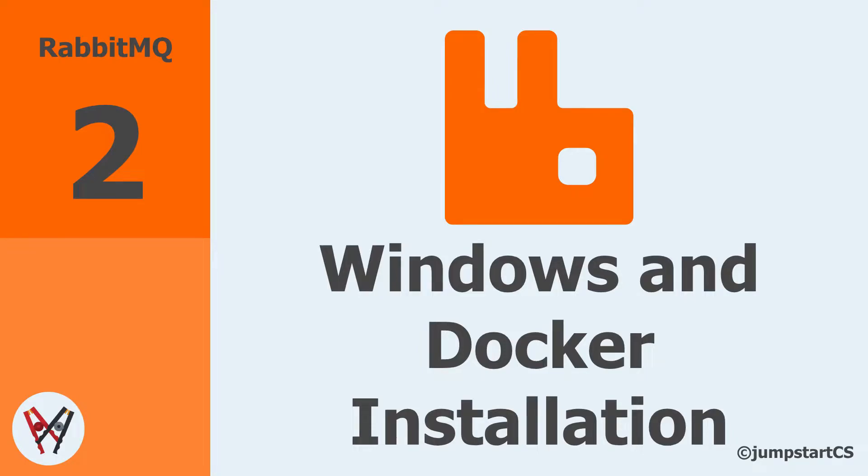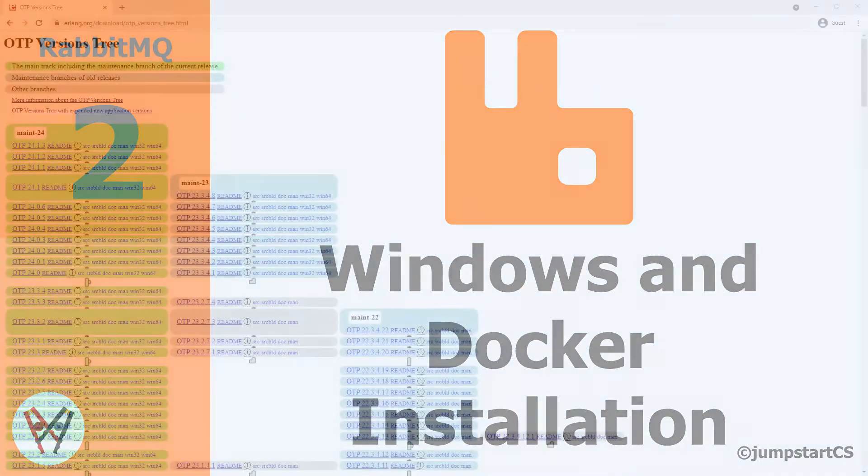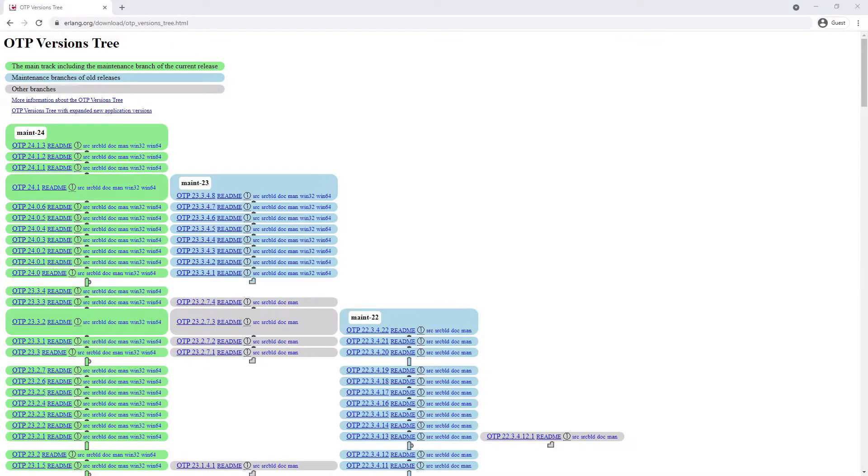Hi guys, welcome back to the second video in our tutorial series on RabbitMQ. In the last video we looked at what RabbitMQ is and why we would want to use it.